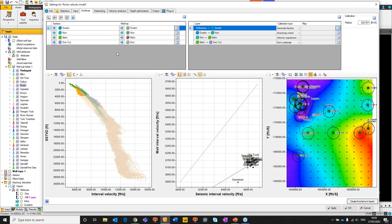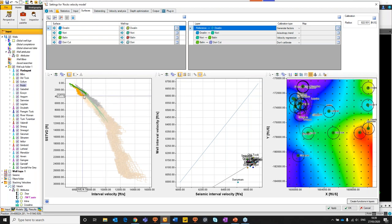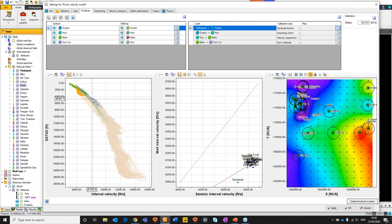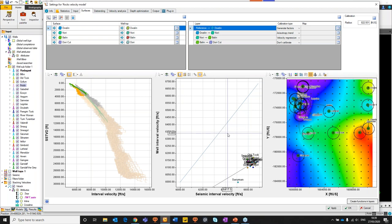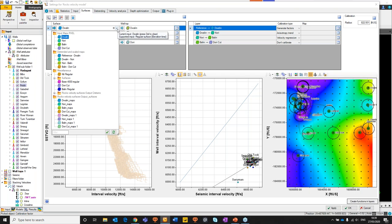Once we're happy with that, we can move on. We open up our surfaces pane. The next step is to load our surfaces, define the well tops attached to those surfaces, and define the layering geometry. Once that's done, we can start setting up our calibration options. We have the surfaces panel where we define those, then set our calibration options in the layer inputs. We have three QC charts: our velocity panel, our anisotropy crossplots, and our calibration factor map on the right-hand side.